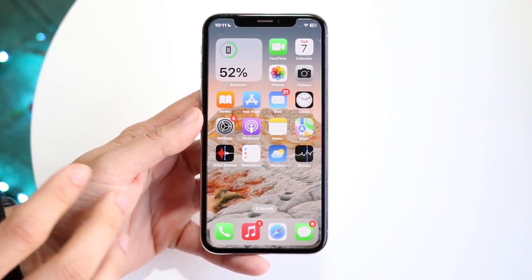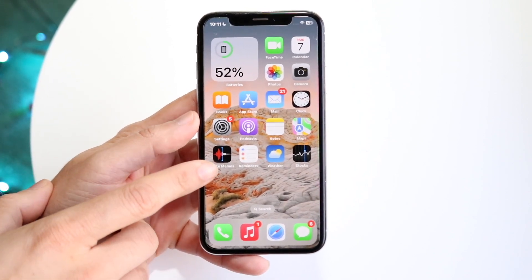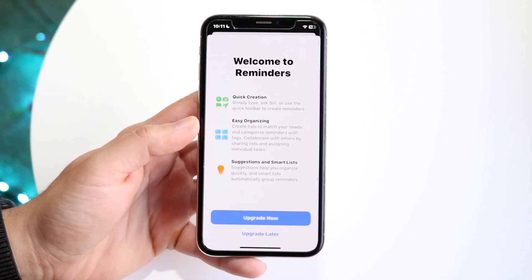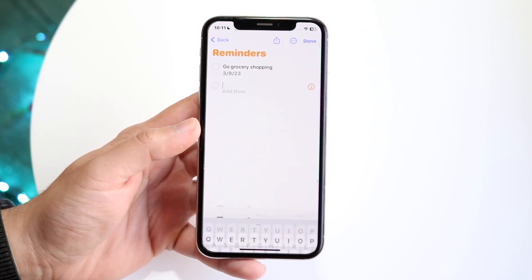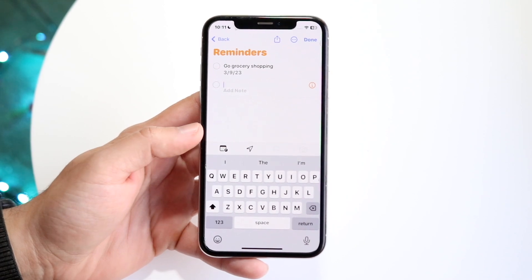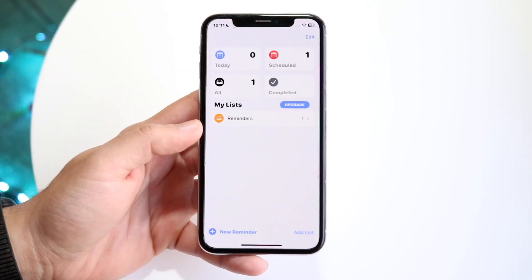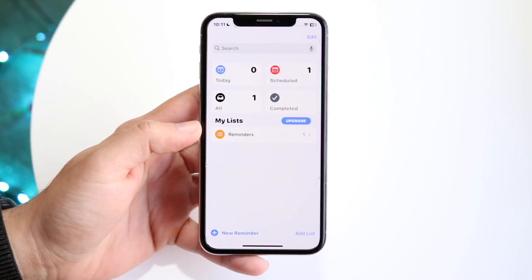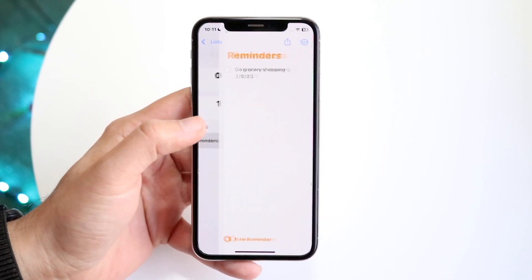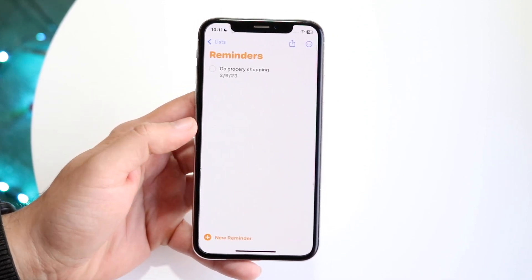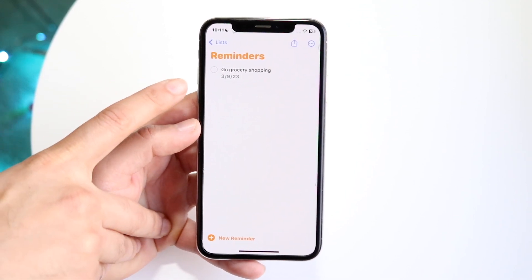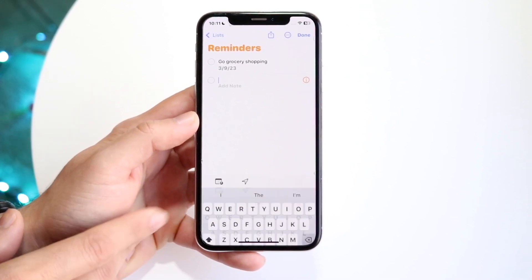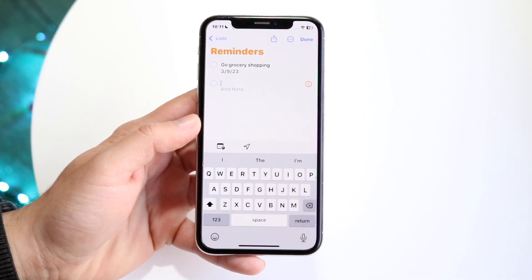Now, if you want a little bit more control, you can find the Reminders application and open it up. You can upgrade now or upgrade later — it doesn't matter. You should be able to see all of the reminders that you have. If you want to set up a new reminder, you can click into Reminders and see that earlier one I built is already right here. I can click new reminder and add another reminder.